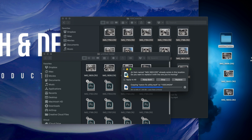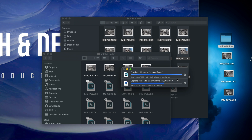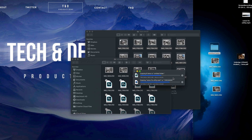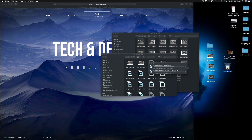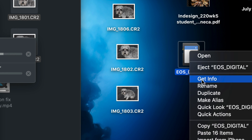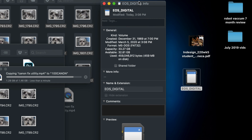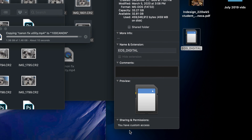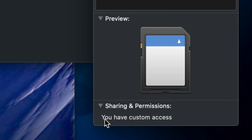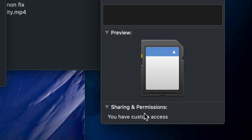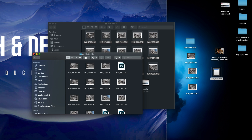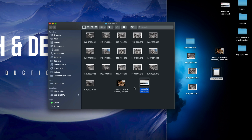Open your destination folder and press Command V to paste. If files already exist there, you'll be asked whether to replace them — press Replace. Now to delete files from your SD card, select the file you want to remove and press Command Delete to send it to the Trash.